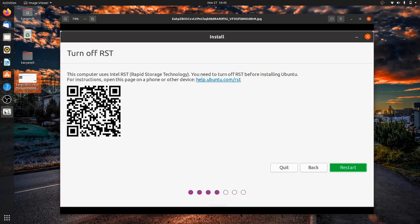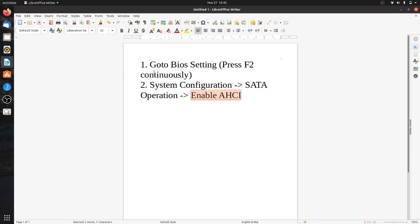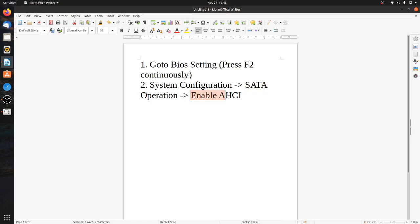If you open BIOS setting, go to system configuration and then go to SATA operation. After that, click on Enable AHCI. Maybe you'll get a dropdown for that or maybe radio buttons, so just enable AHCI.